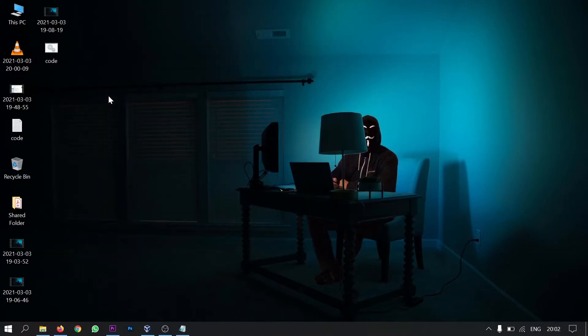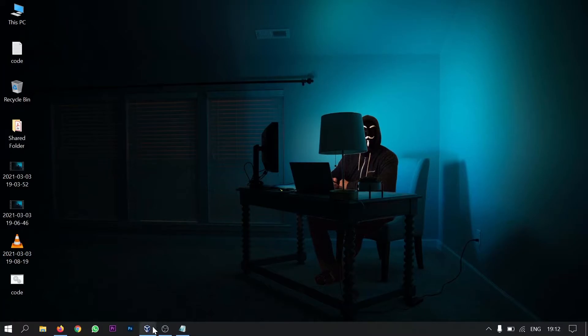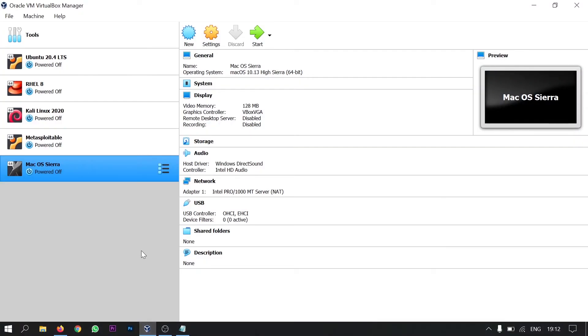It will run in the command prompt. And you don't have to do anything. And now what you have to do is go to virtual box again. And now start the machine.